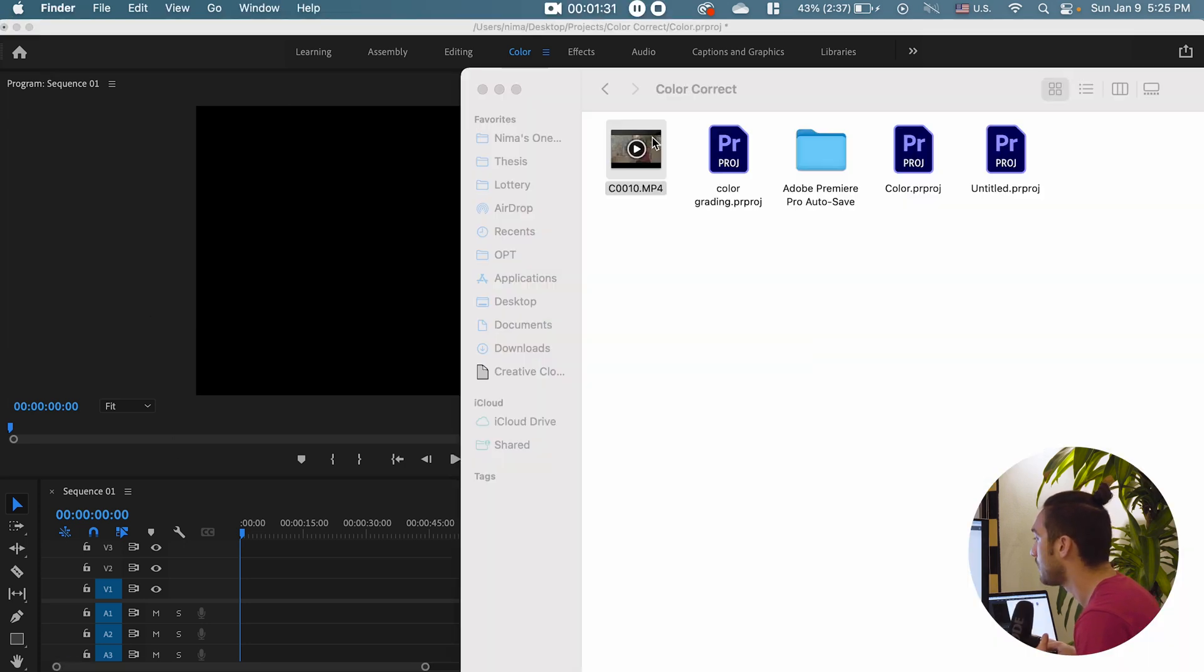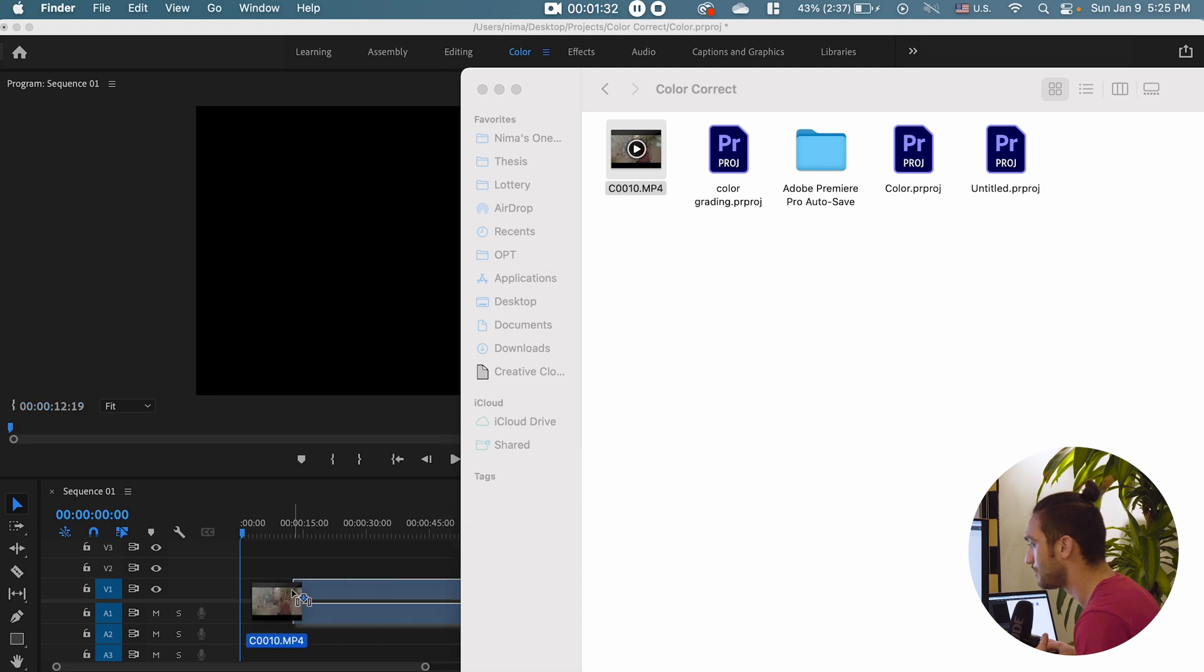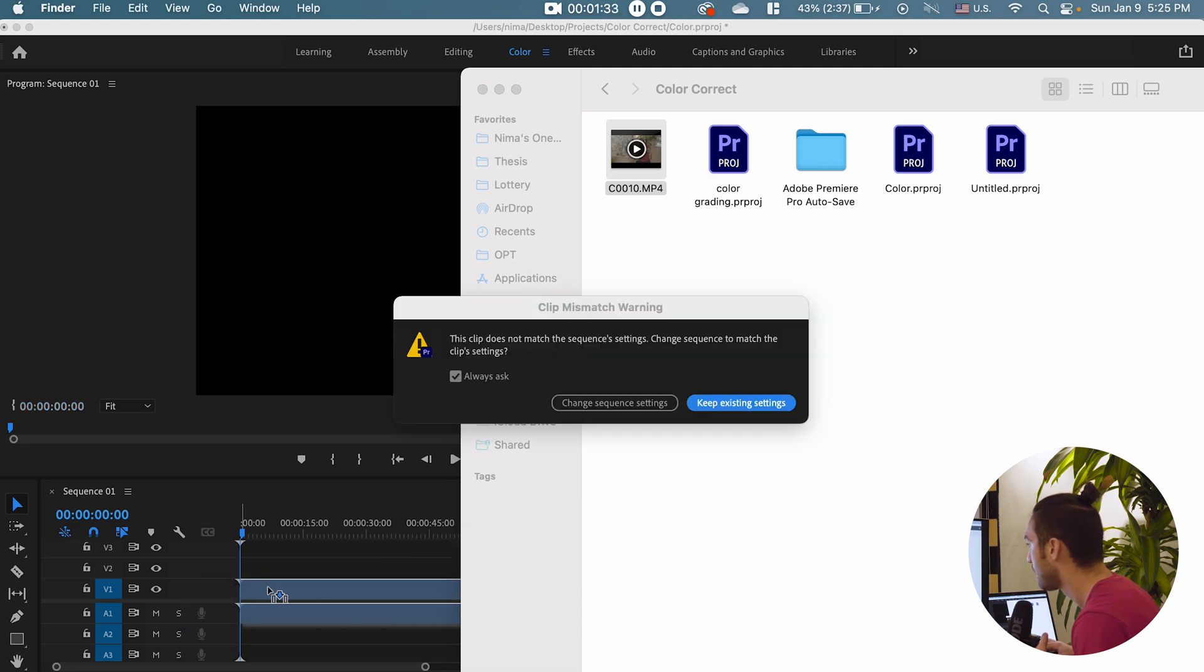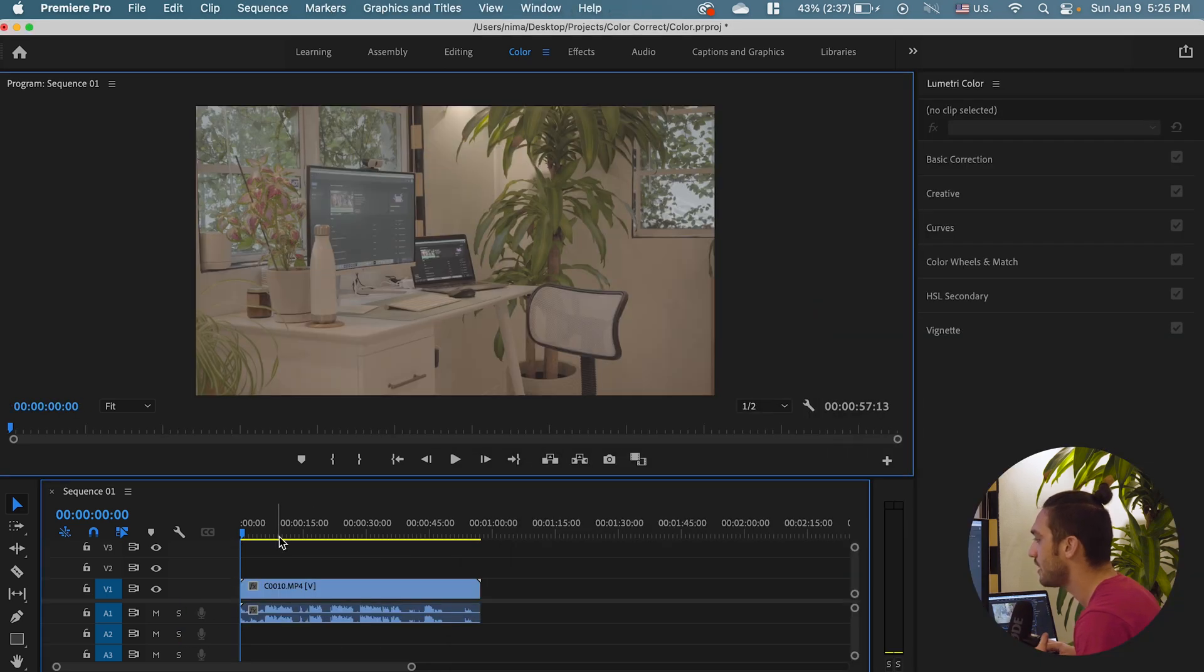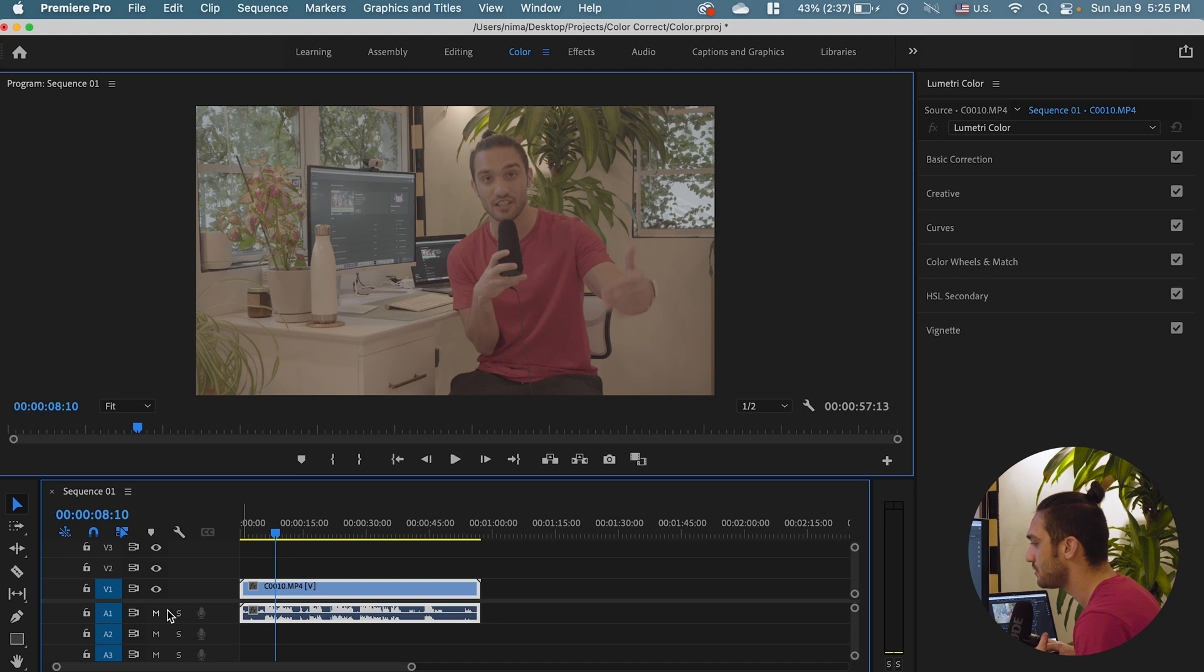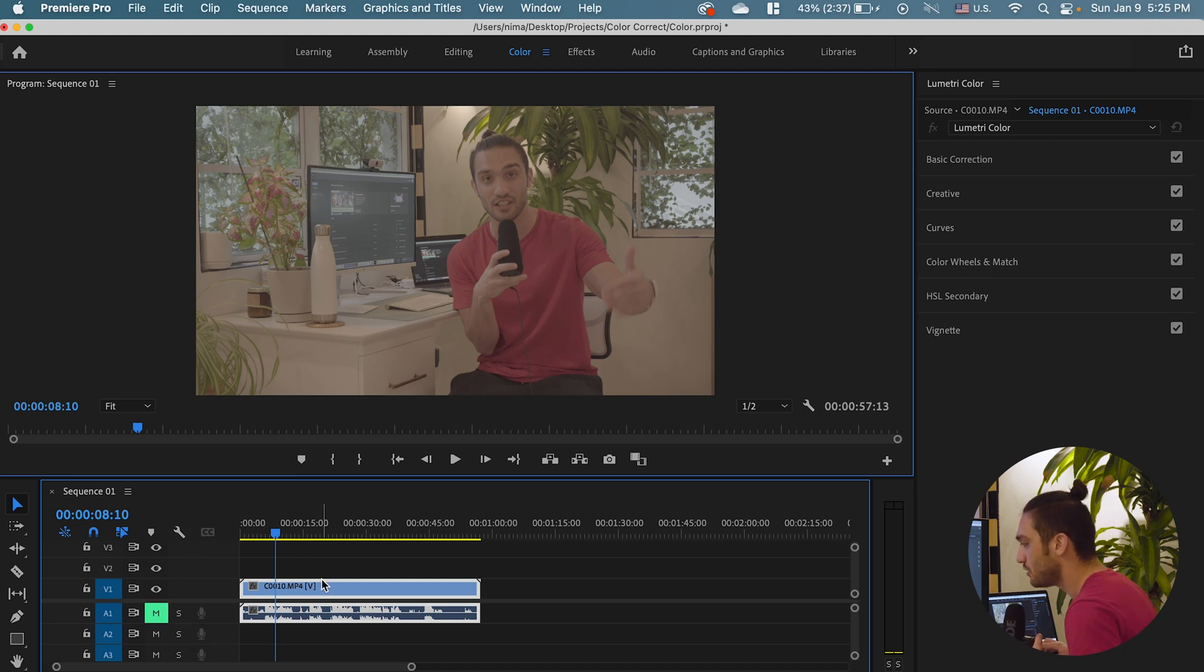Which is this one. I'm just going to drag and drop it here. Keep existing setting. Let's say let me just mute it so it doesn't play now. This is the footage that we want to.